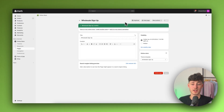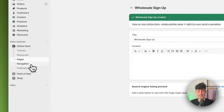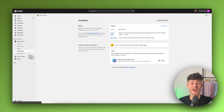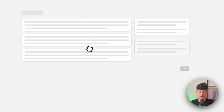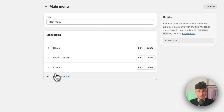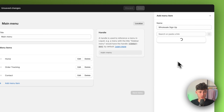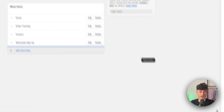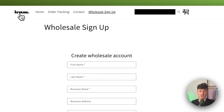Now let me show you how to display this wholesale sign up page on your Shopify store. Head over to navigation and choose whether you want to display your wholesale sign up form on the main menu, the footer, or both. For this tutorial I'm adding it to the main menu. I'll name this wholesale sign up, link it to the correct page we just created, and add it. Now if we view our online store, we have the wholesale sign up added and everything works perfectly.